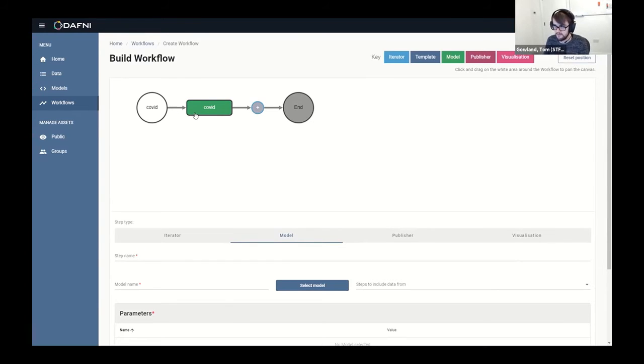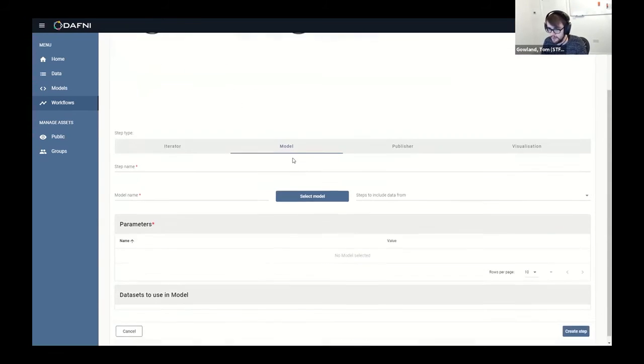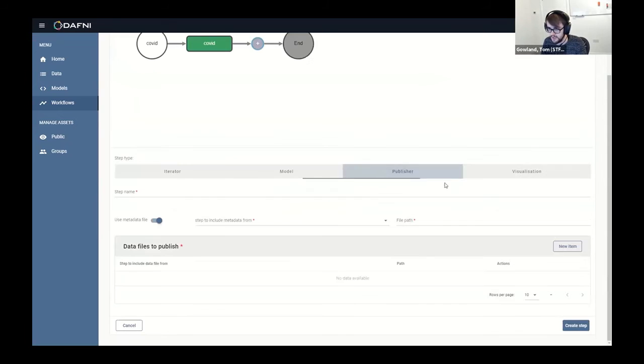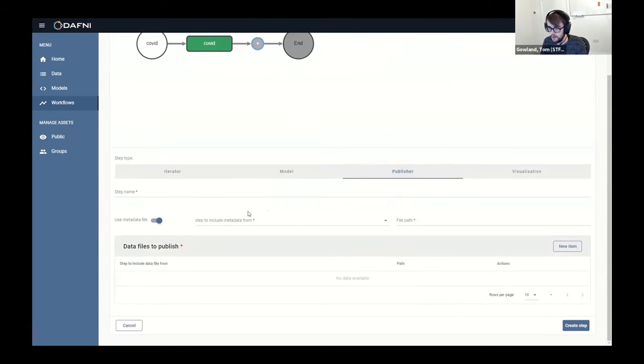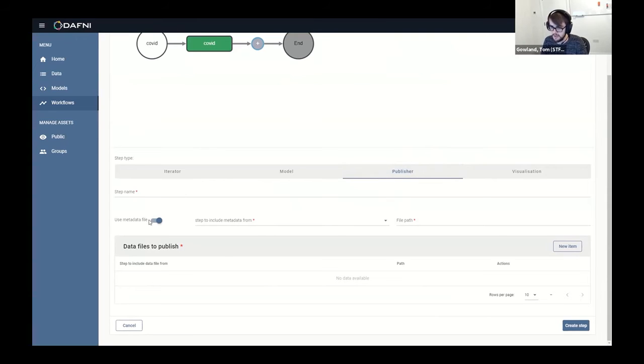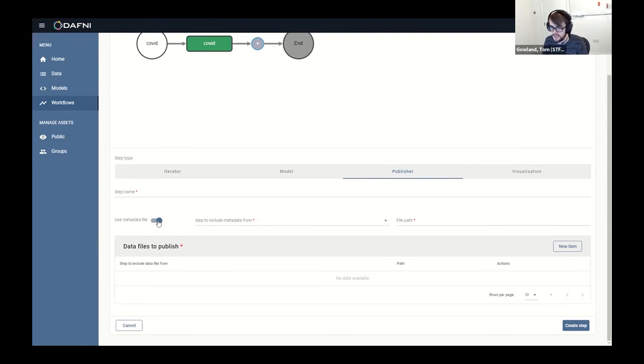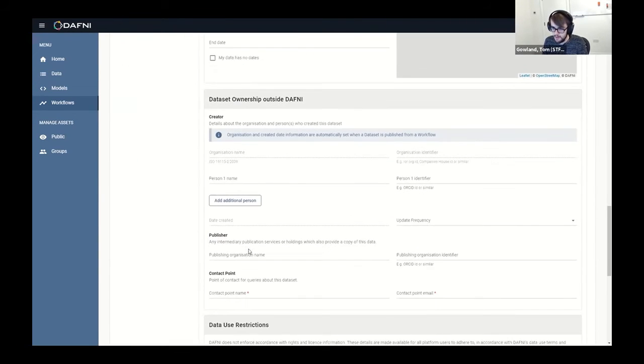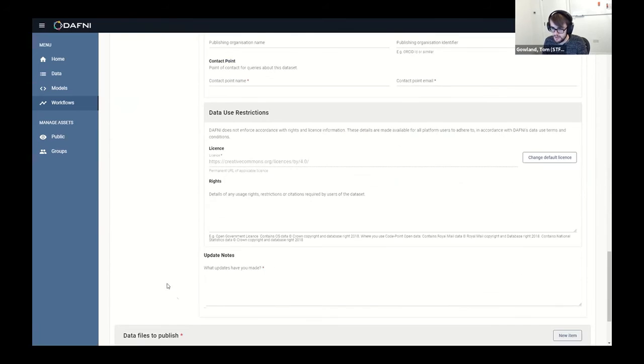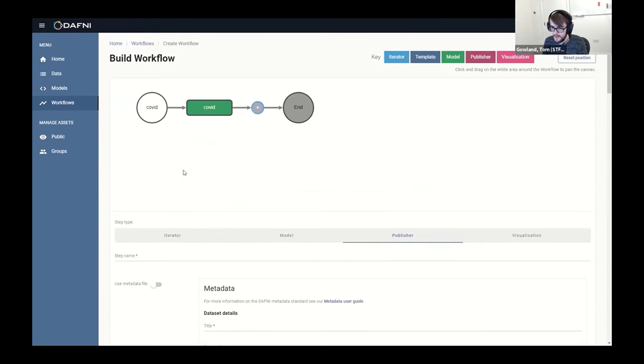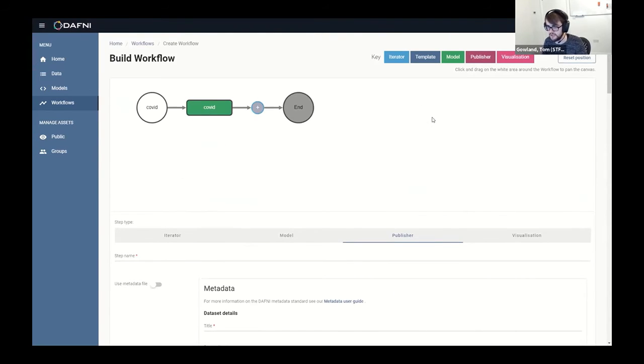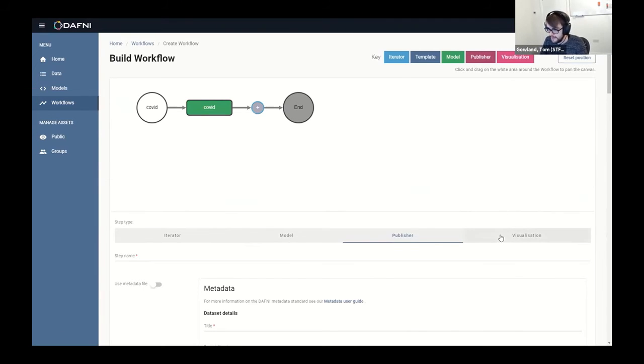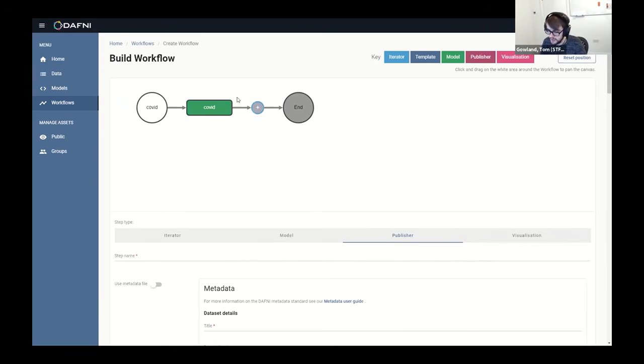So at the minute this will just literally run the COVID model in the background and we'd never get any results out of that, because we haven't added a step to get results out. So the two methods that we have for doing this are a Publish method, and this will essentially take the data that comes out of your model and put it into the data catalog that Bethan showed you. So you'd fill in the exact same metadata that Bethan showed, and that would then create an entry in the catalog that would be private to you, but then you could choose to obviously share that with other users as well.